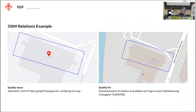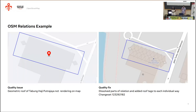For example, here is a building relation in Malaysia. The geometric roof of the building was not rendering properly on OSM, so a subpart of the Mobius team applied fixes to this relation by adding tags to each individual way and also dissolving some parts of the relation so that it could render properly on the OSM map.